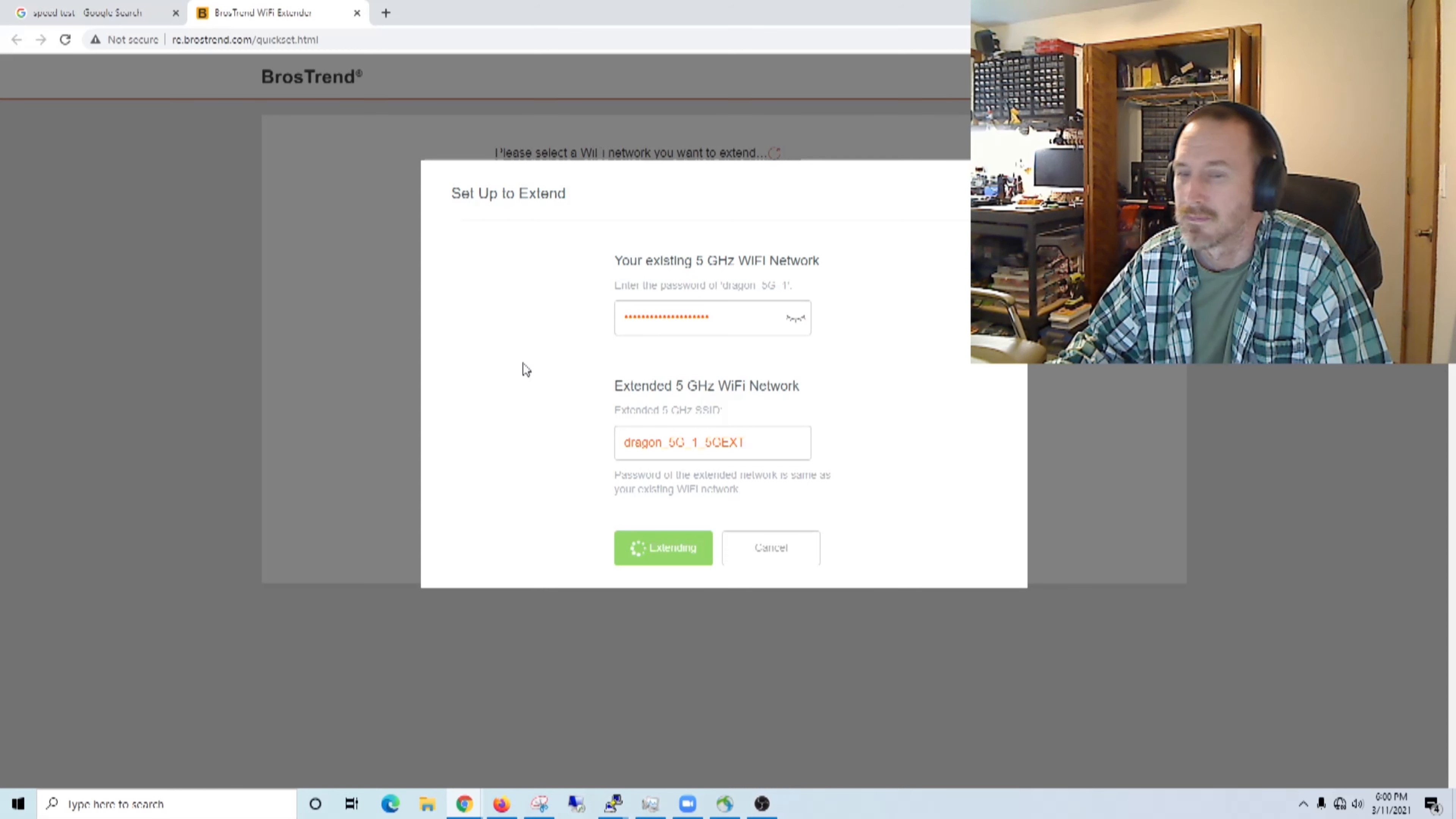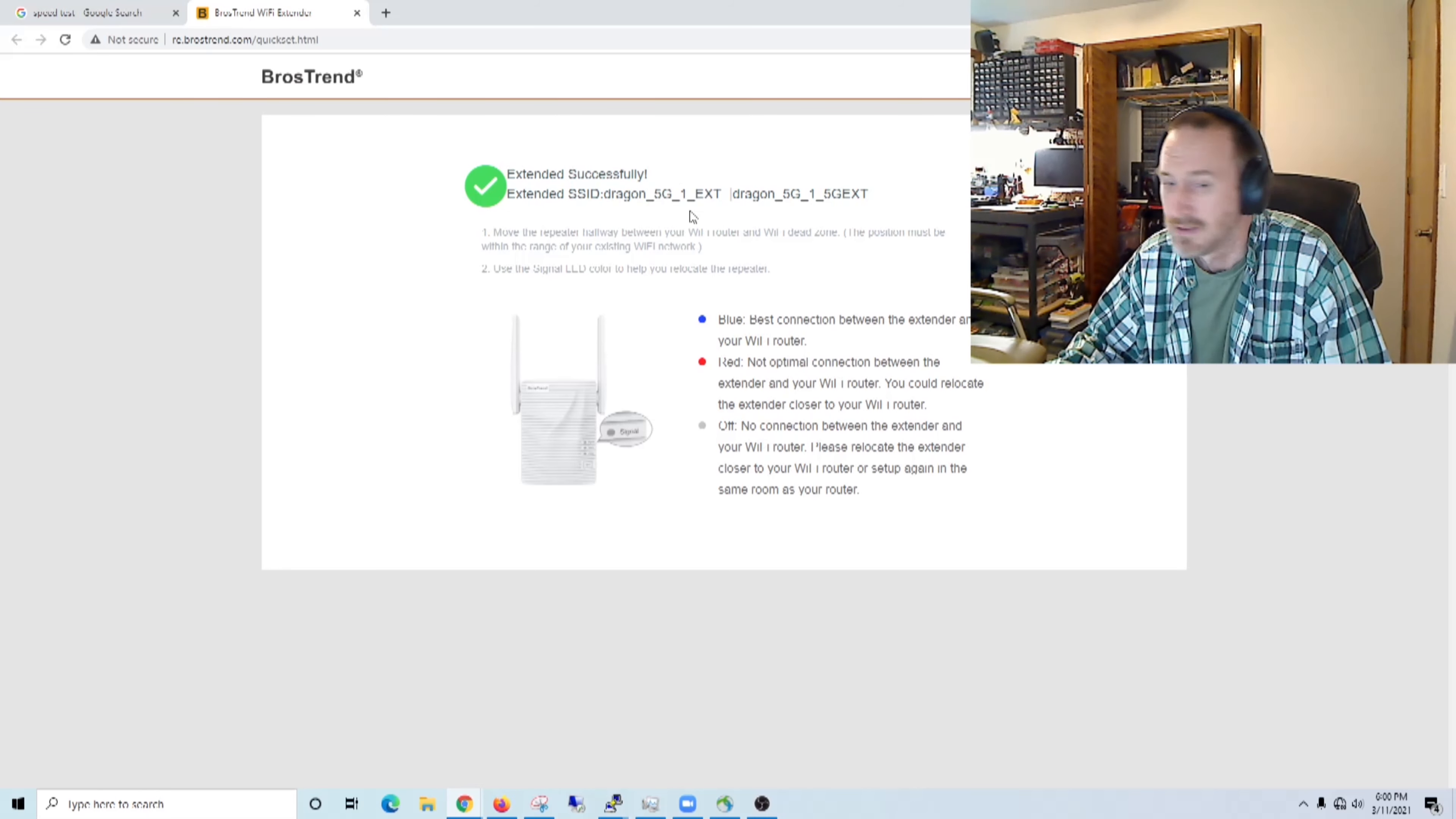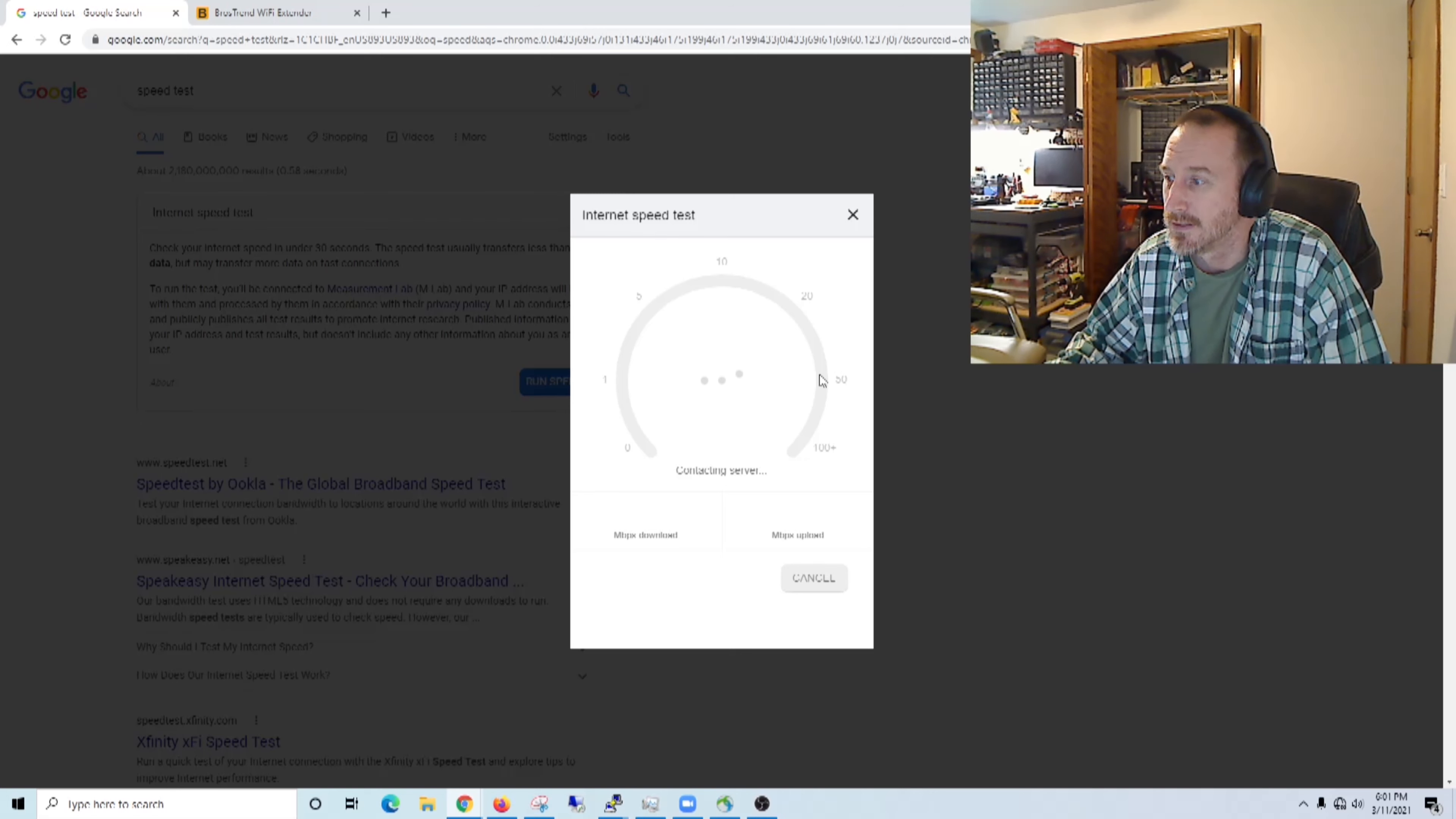And extended, yeah sure. No. Okay, extended successfully. And I'll take a look at that. Let's see, do we have speed test?